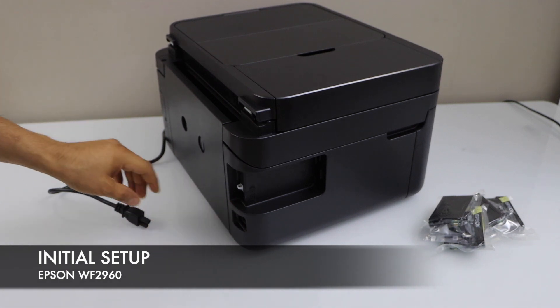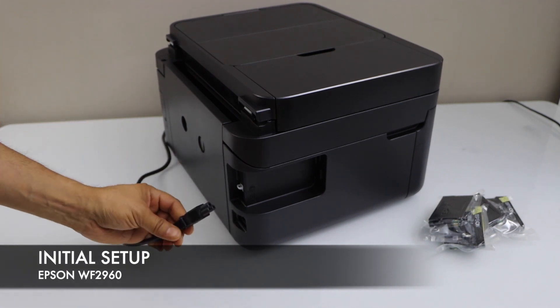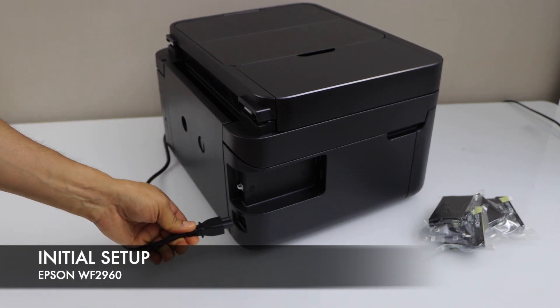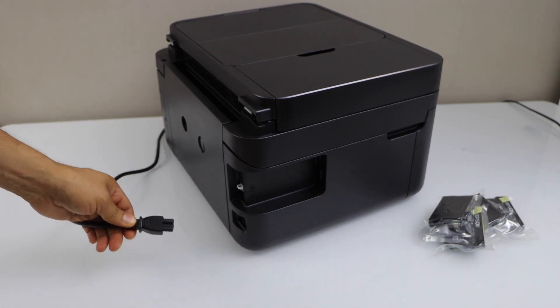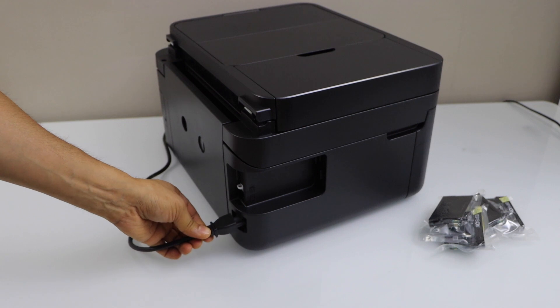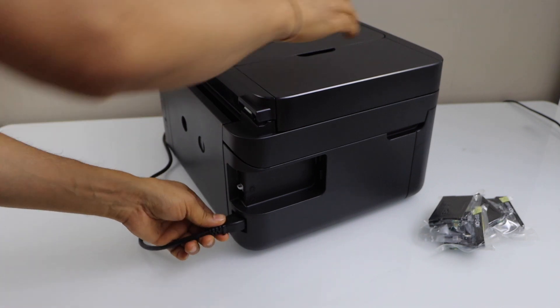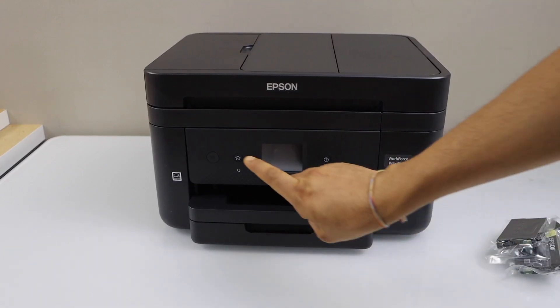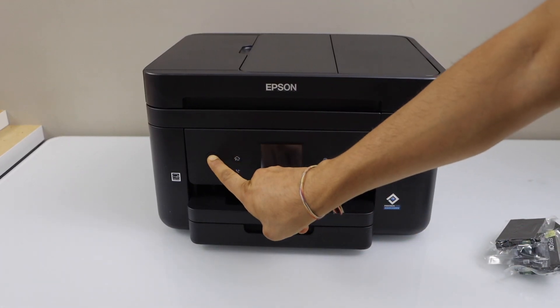At the back you will see there is a point to plug in the power cable, so one end goes here. Switch on the power button.